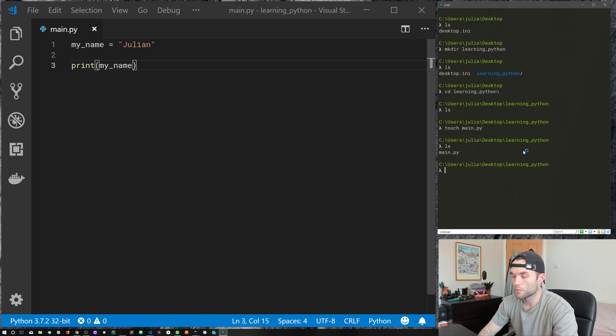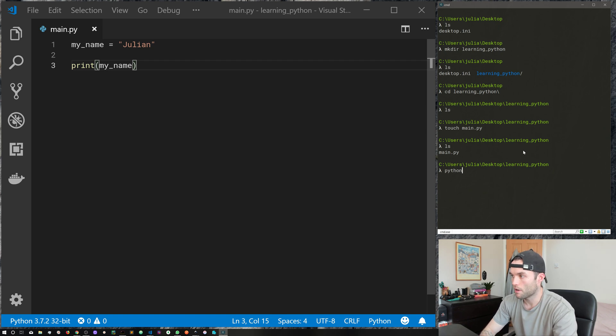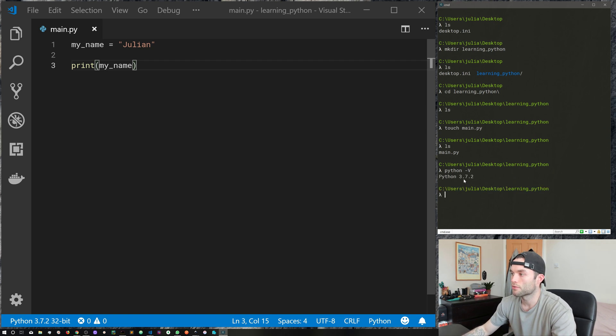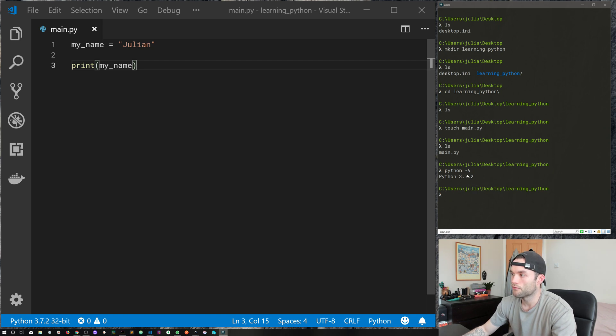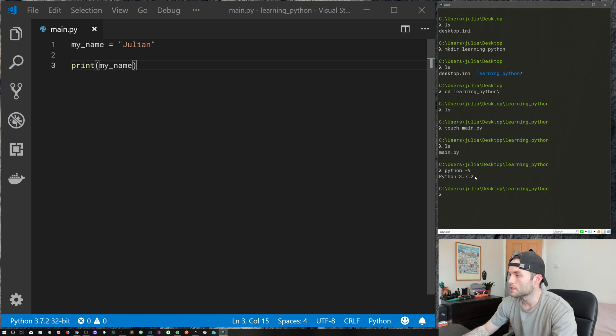Now what we can do is actually run that Python file, but the first thing I want to do is do python dash uppercase V, hit return. You can see here we get Python 3.7.2. The dash V here just gives us the version of Python.